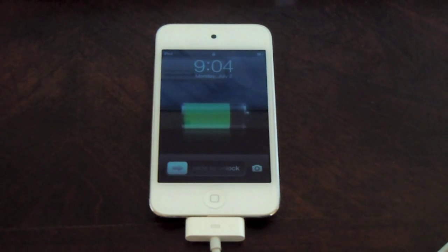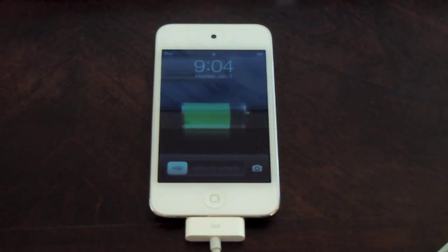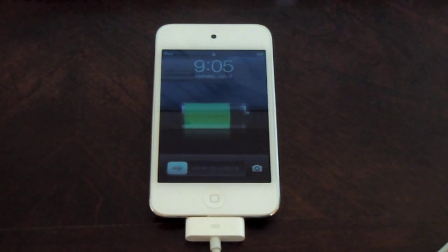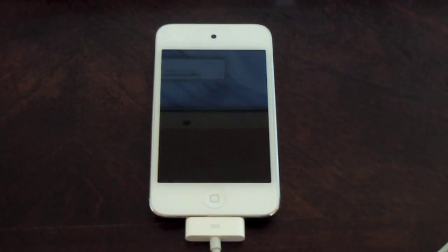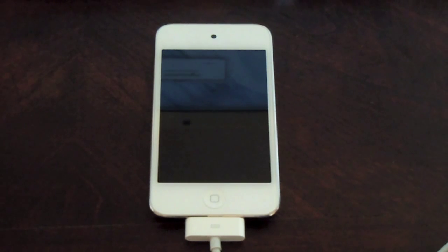And there it is. It mounts back to its normal self and you're out of recovery mode. Again, that program was called Recboot. It's free, Mac and Windows. Thanks guys.